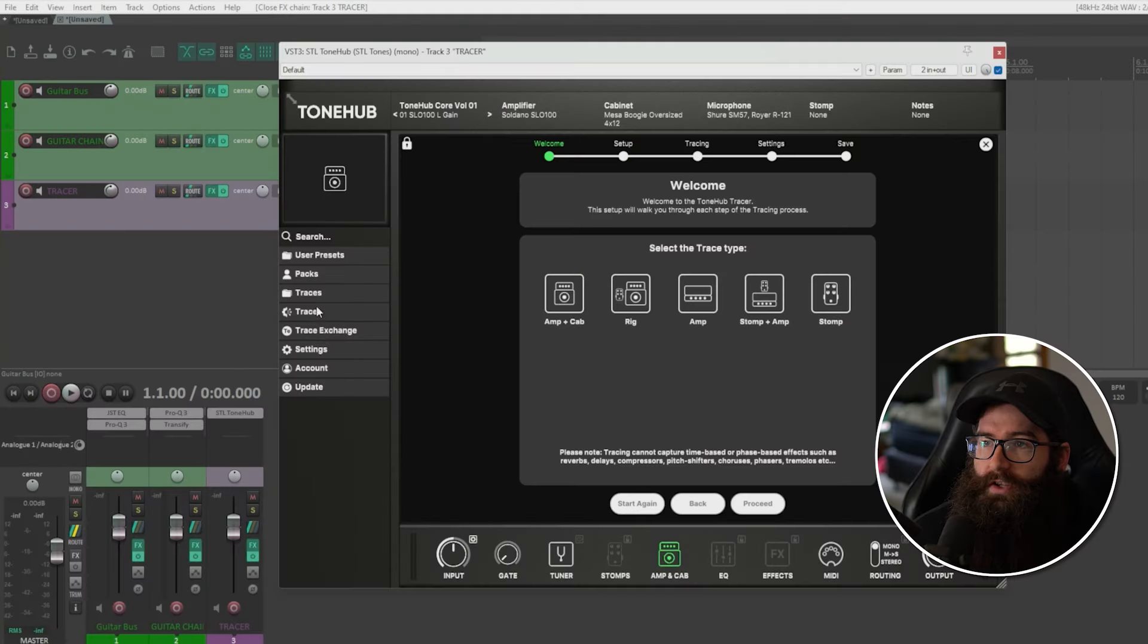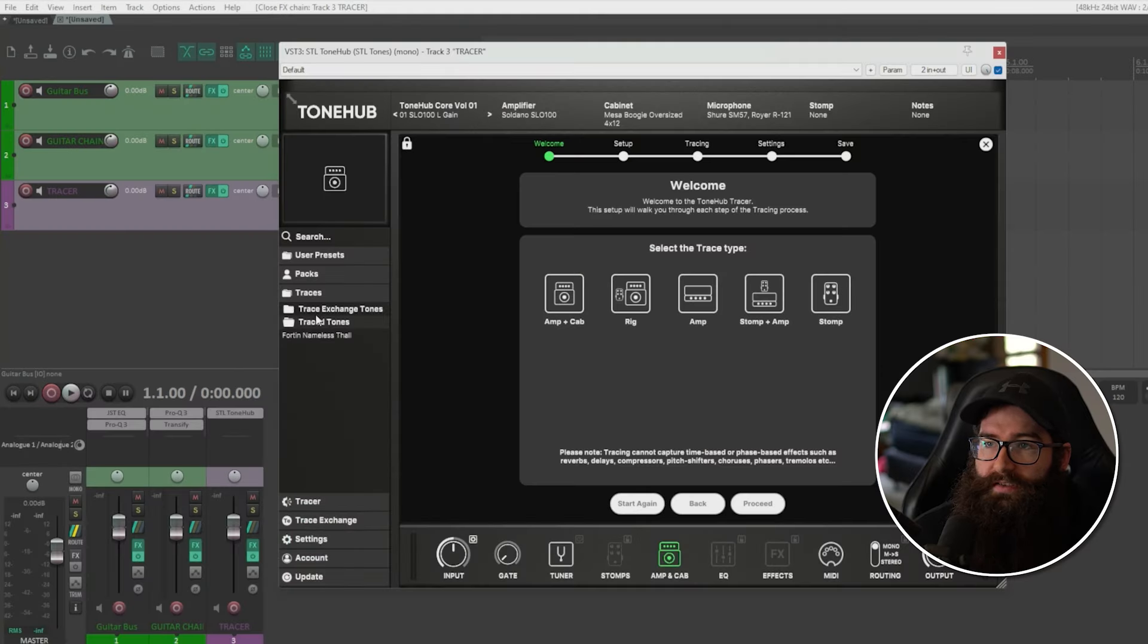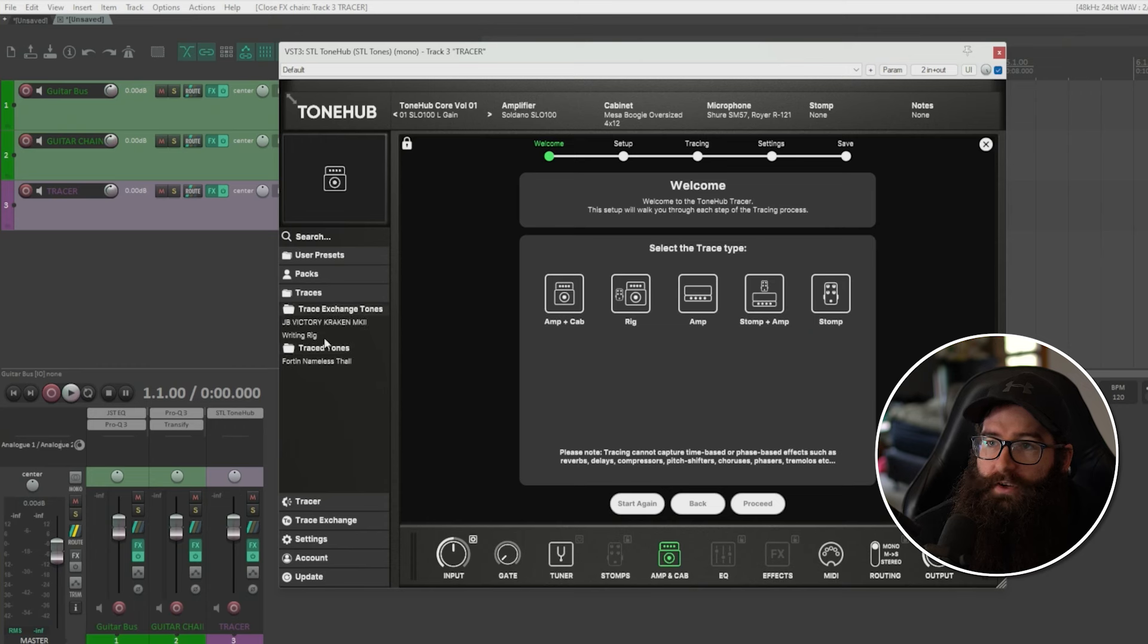And once you've captured your signal chain, you can go into your traces here and it makes a folder. You've obviously got the ones that you've downloaded from the community, the exchange, or the ones that you've actually created here. This is one that I created using just software, which I'll demonstrate how to do that. So it sounds like this.